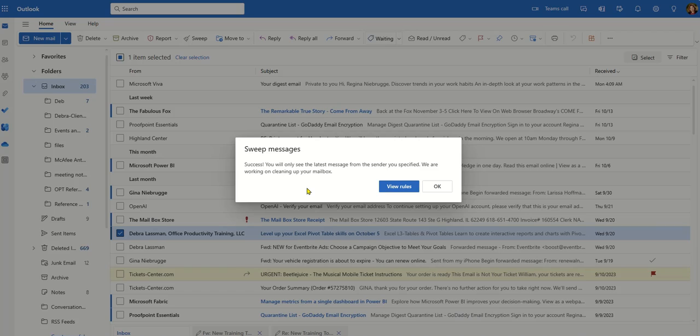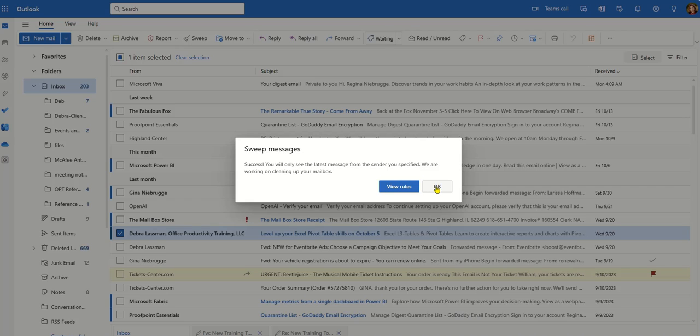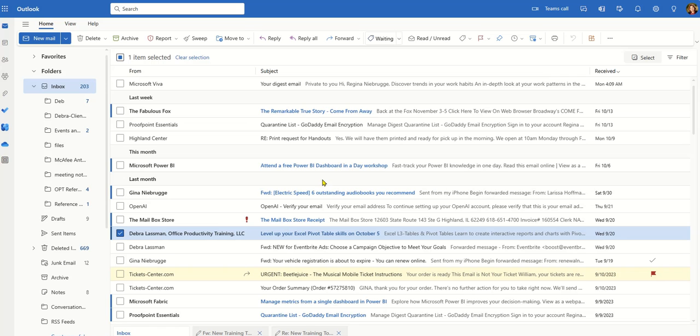So now from now on, anytime she sends me a message it'll keep the latest, find anything that's older, and it'll move it to a Deb folder. And what's cool about Sweep is it runs itself every 24 hours.